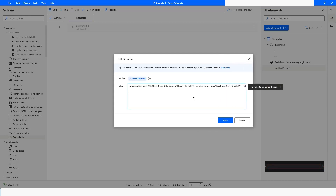Because I have already installed Microsoft Access Database Engine, it will work for me, but if you have not installed it then it will not work for you. So you have to make sure that you have downloaded the Microsoft Access Database Engine 2010 Redistributable and installed it on your machine. In this connection string you can see there is a variable named 'excel file path'. Copy it so you can declare a variable with that name, then click Save.